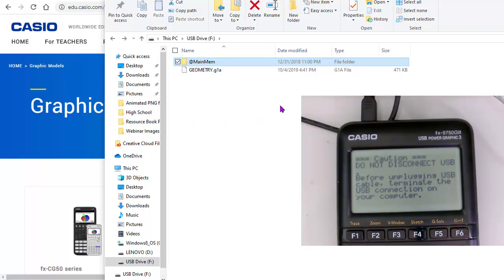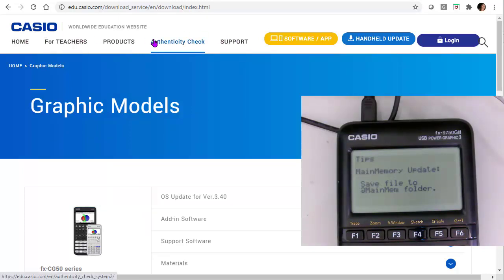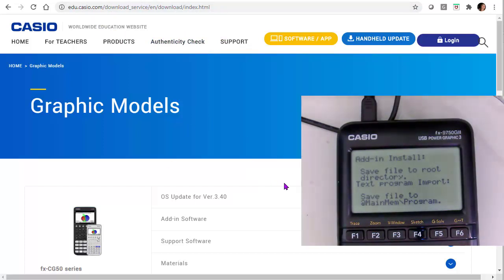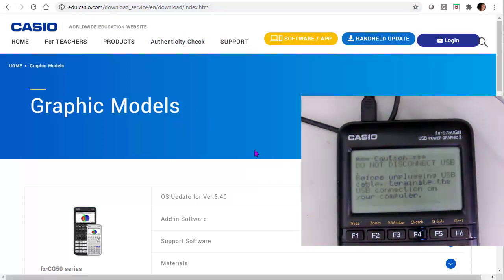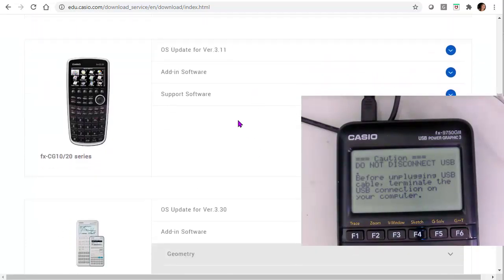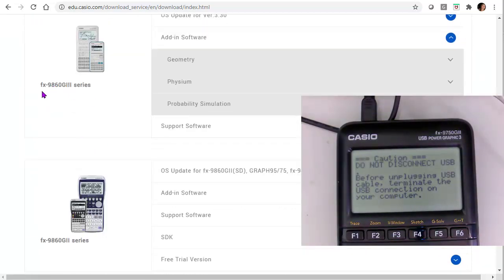And I'm going to go to the site. So now I'm on the Casio Worldwide Education site. And I'm going to the download. And I want to look for my version of a calculator. So in this case, I'm using the G3 version. So I'm going to scroll down through the options until I get to the G3.